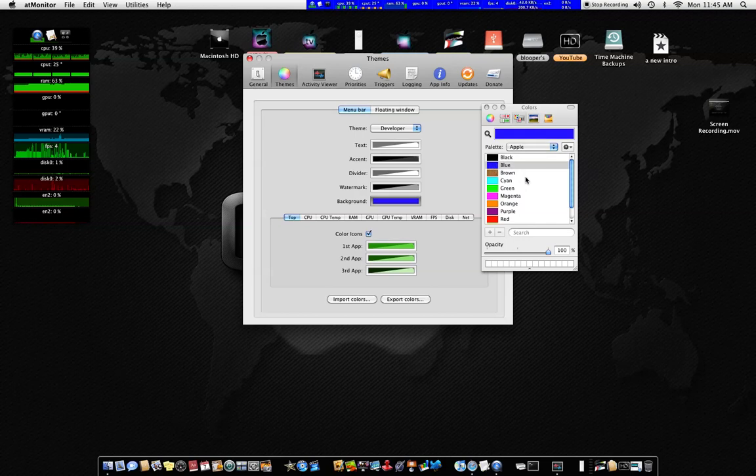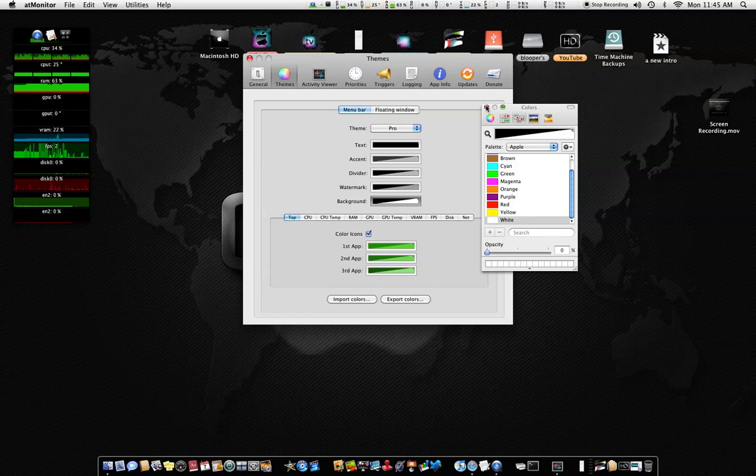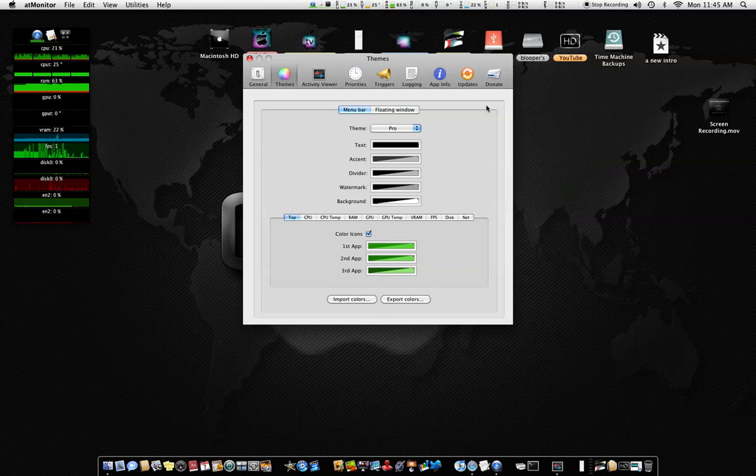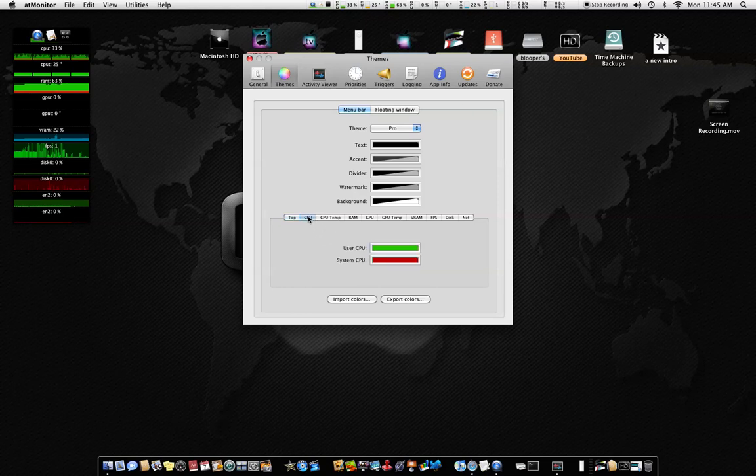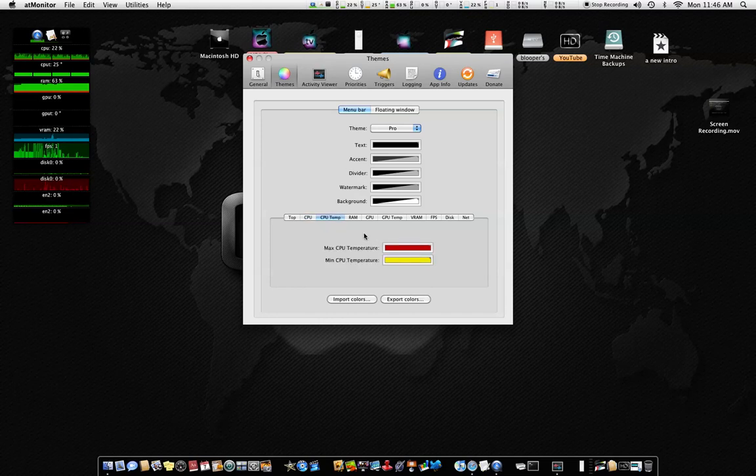I'll just keep it on Pro - this looks a little better. Or text - sometimes I keep it on text. You can change it to about anything you want. You can go to your CPU and change the colors. The green is the user usage, like what you're using, and the red right here is the system usage.